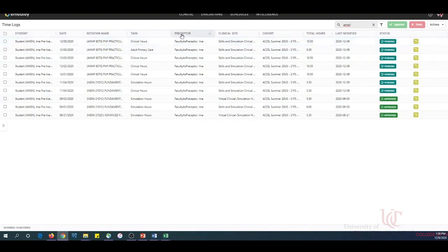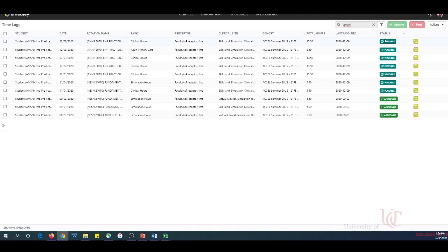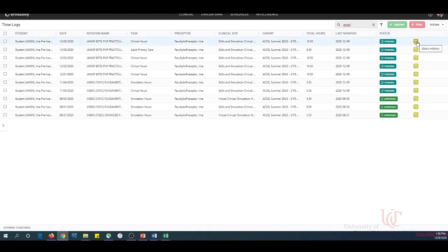The listing also shows the task, your name listed under the preceptor heading, the clinical site, the cohort predetermined by the student's profile, the total number of hours logged by the student for the encounter, the date the entry was last modified by the student or preceptor, the status — which is either pending, approved, or denied — and a status history sharing the history of that particular log. All submitted logs are automatically entered into the system as pending until approved or denied by the preceptor.